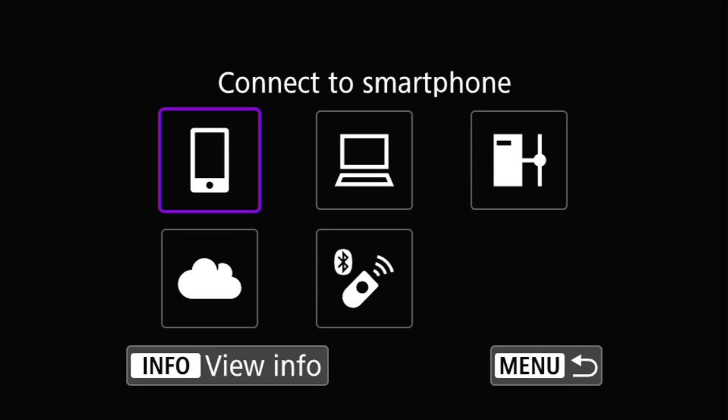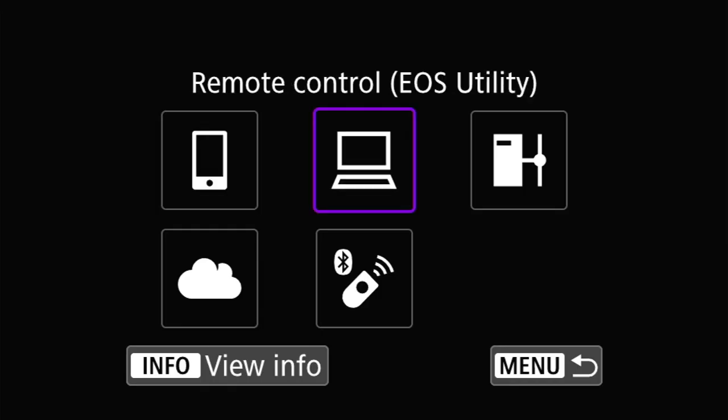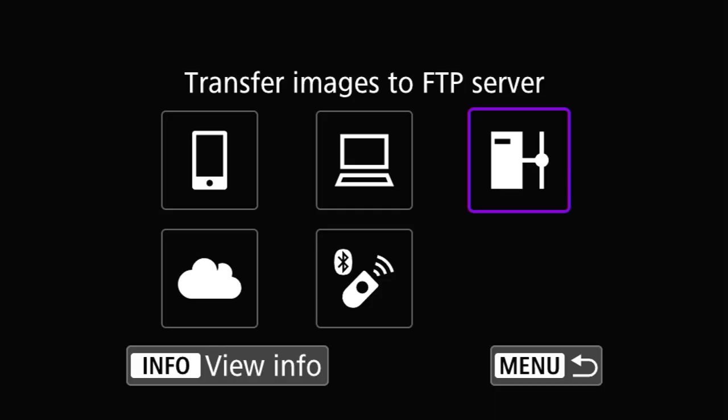There are five sub-menus in this menu. First is connecting to your smartphone — this includes tablets and basically any mobile device running Canon's Camera Connect software. Second is remote control with Canon's EOS Utility, which is where you connect to a laptop or desktop running EOS Utility software as opposed to a smartphone. Third is connect to an FTP server, which lets you configure image uploads to an FTP server — I'll go into much more detail on this in a subsequent video.